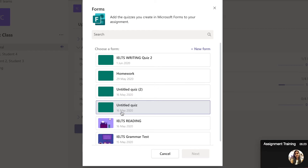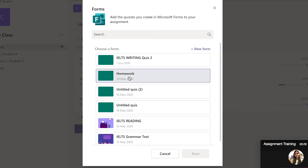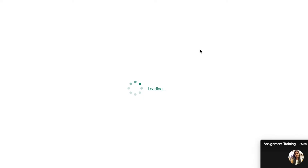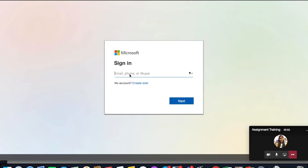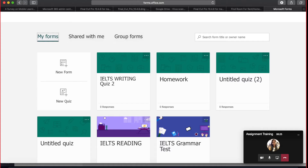To create a new form, click on New Form. When you click on New Form, it will open the Microsoft Forms website because you cannot create forms within the Teams application. Once you're on the Microsoft Forms page, click Sign In using the same ID you used to log into Microsoft Teams.